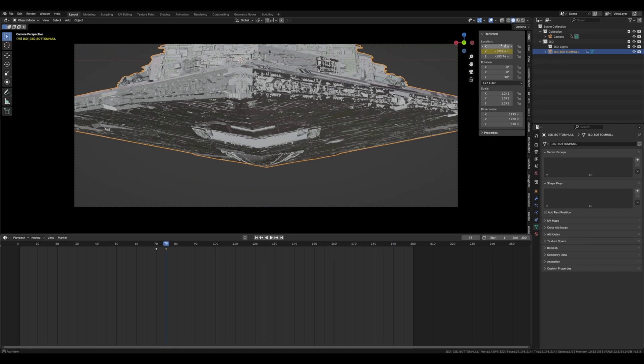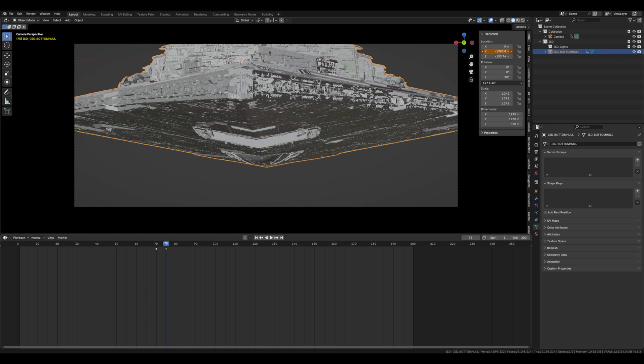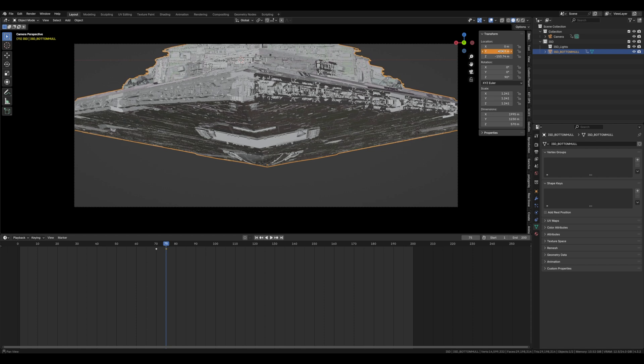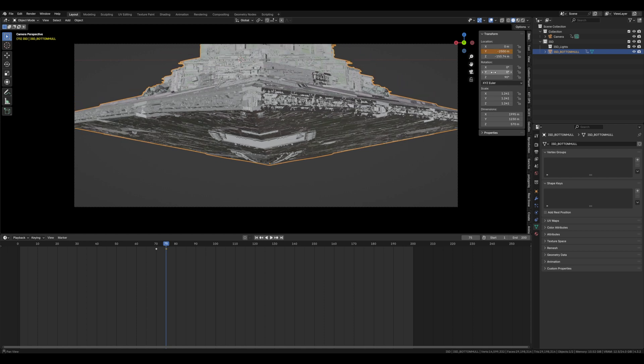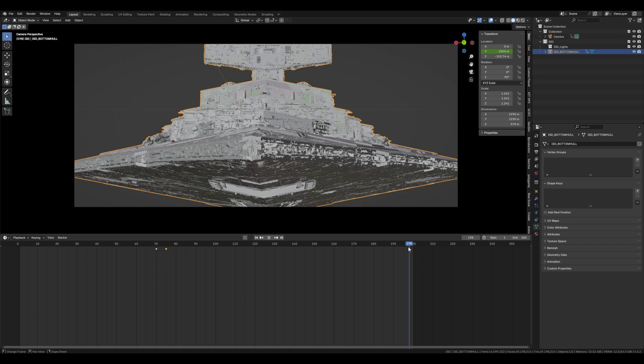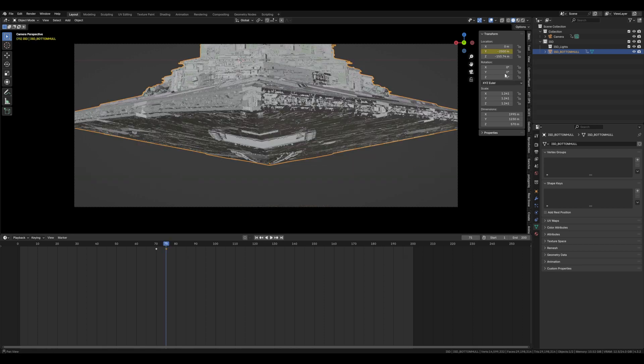Now you can have a play around with where the star destroyer is in space when it comes out of hyperspace. It was just a wee bit too high up in the shot for me so I've brought it down and I've pushed it back ever so slightly just so we can see the top of the bridge. But it's really up to you whatever you want it to look like.